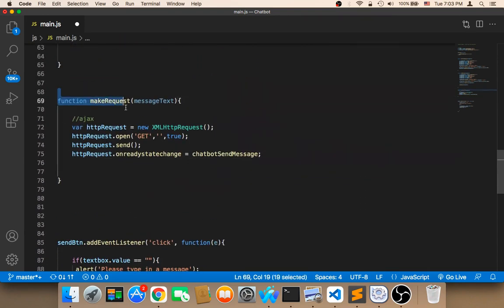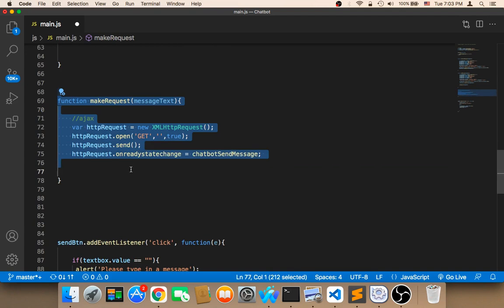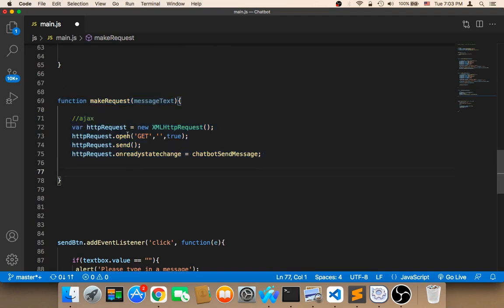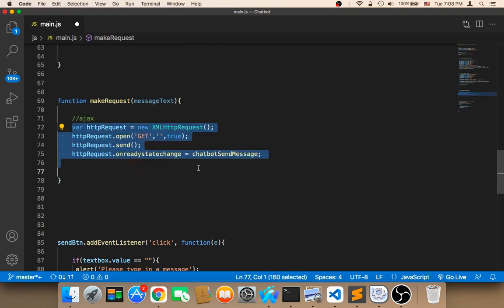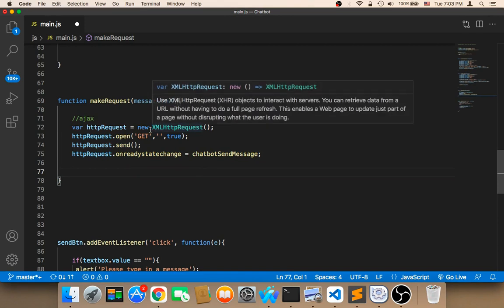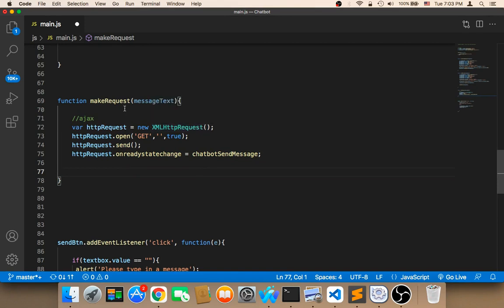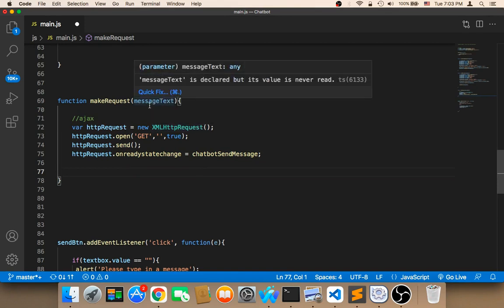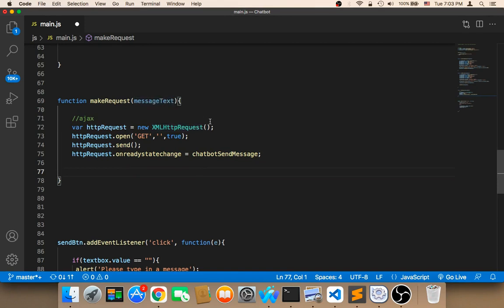As you can see, the code is very simple to make an AJAX request — it consists of only four lines. This function will be called as soon as the user types and clicks the button to send the message.